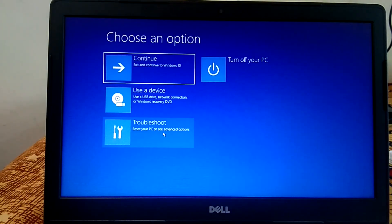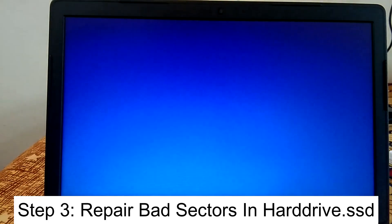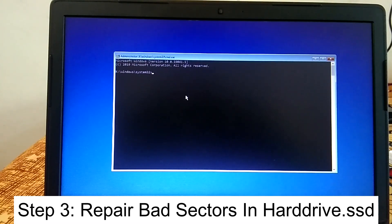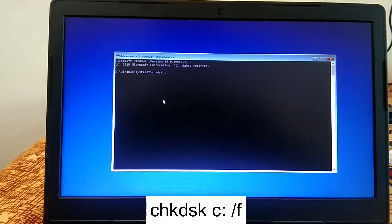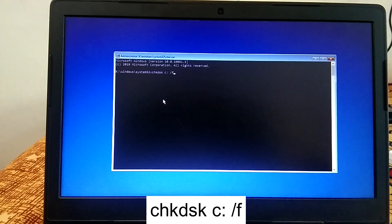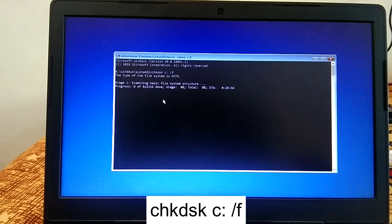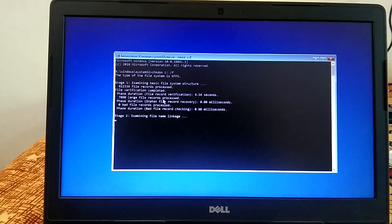Go to Advanced Options and click on Command Prompt again. This time we will repair bad sectors inside the hard drive or SSD. The command is: chkdsk C: /f — where C is the drive letter where Windows is installed. The /f flag will repair all bad sectors and corrupted files inside your hard drive. Hit Enter; this will run in five stages.